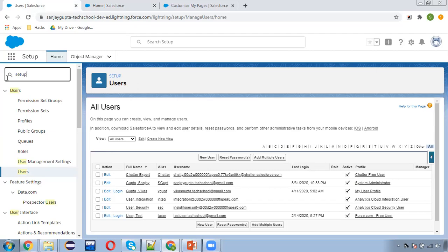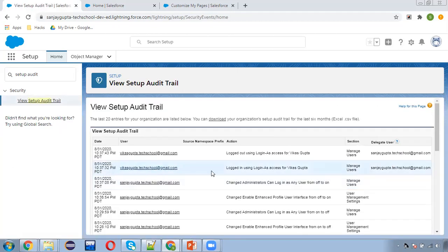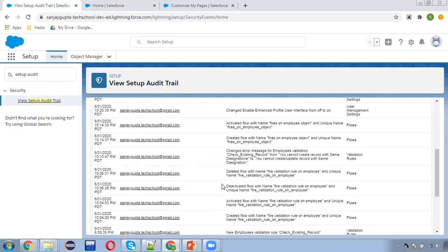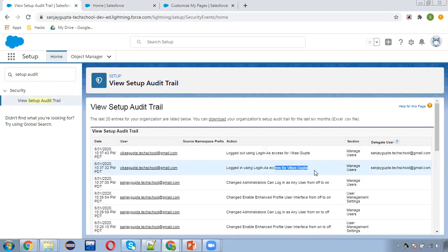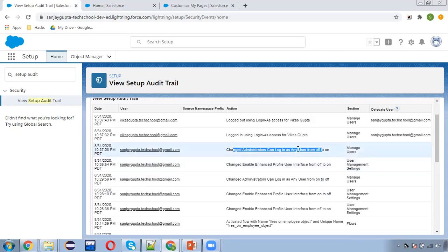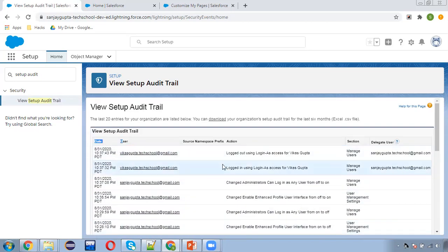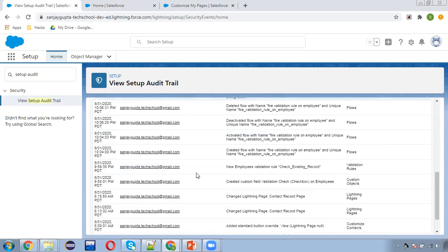Next is Setup Audit Trails. Sometimes some admin or user changes something and you are unable to figure out who made what change. In View Setup Audit Trails you can see each and every activity happening in the org. Right now you can see I logged in as the Vikas Gupta user — this is my email ID because I am working as a system admin. I logged in as Vikas Gupta and then logged out. I also changed the Administrator Can Login As Any User setting. So whatever changes or implementation are happening in your org, you can track them and see which user made what changes.